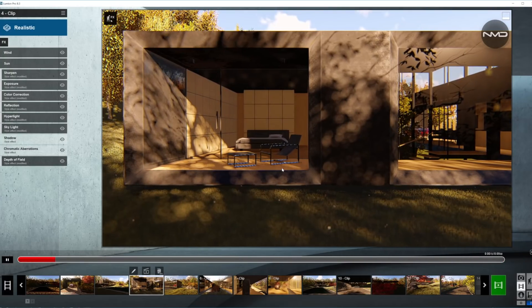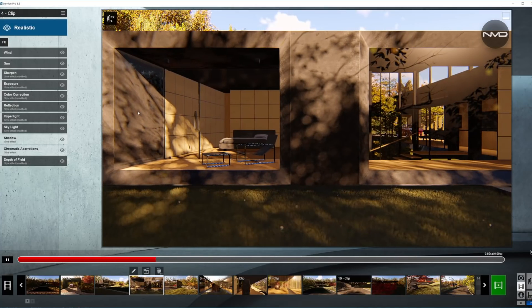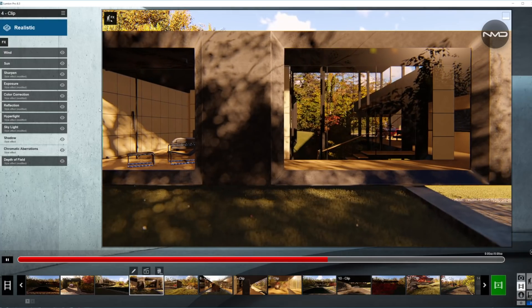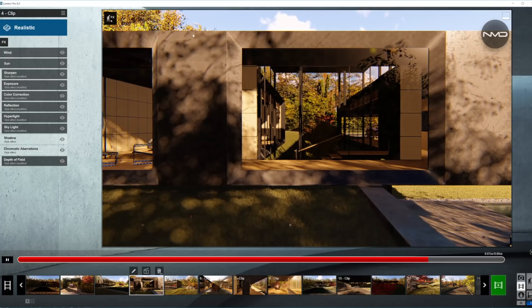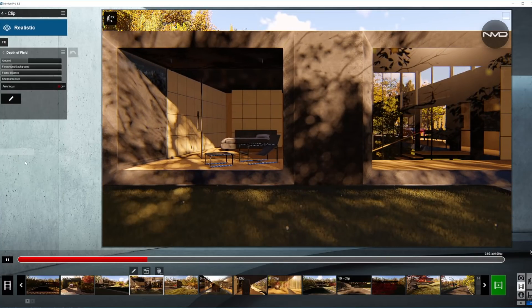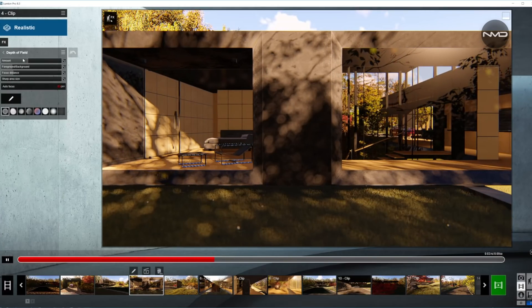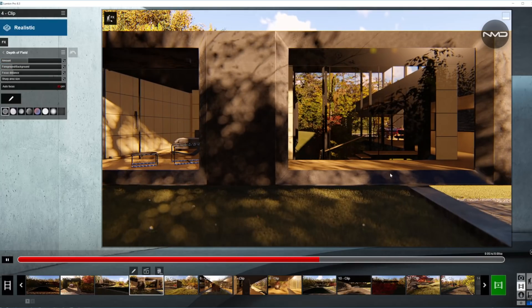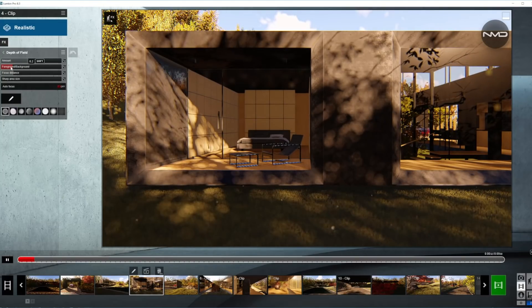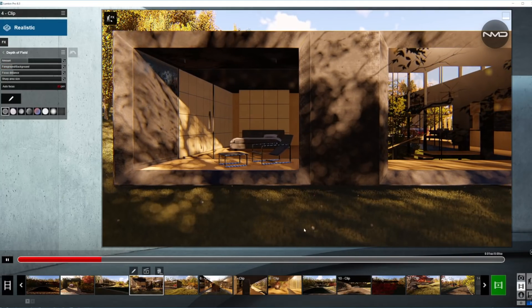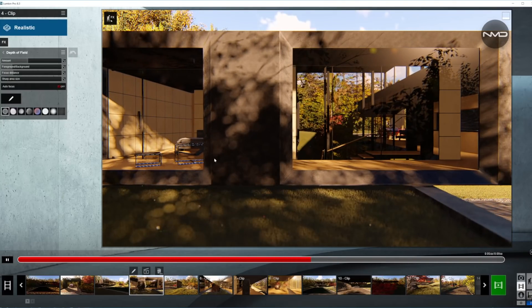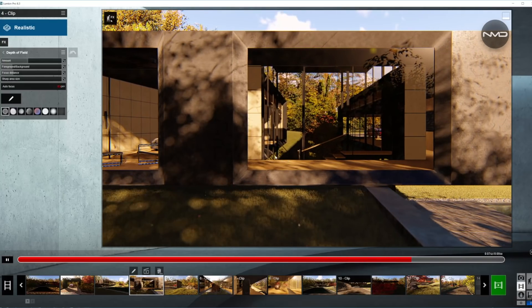Next clip, we have a medium angle shot and the movement of the camera is a tracking shot from left to right to reveal the back portion of the house including some of the interior. Let's open the depth of field. The amount of blur is pretty much the same as in the previous clip. The foreground and background slider is set towards the foreground, so it will blur the grass and keep the focus on this corridor and the furniture inside the house.